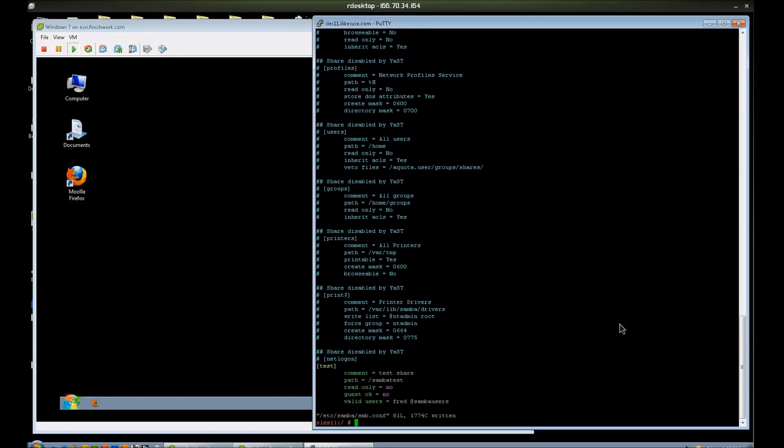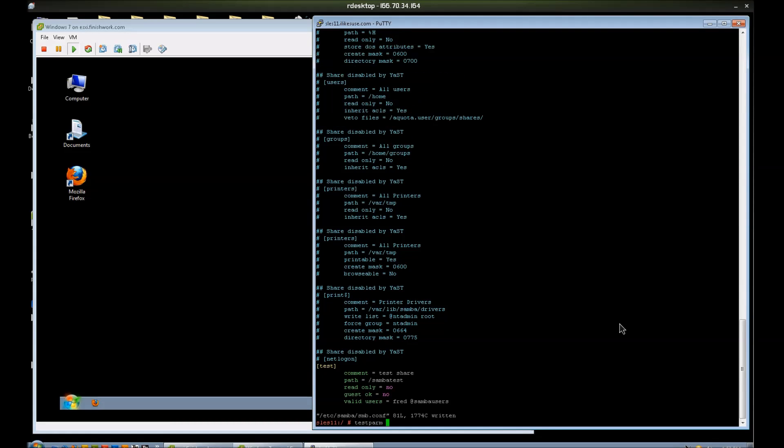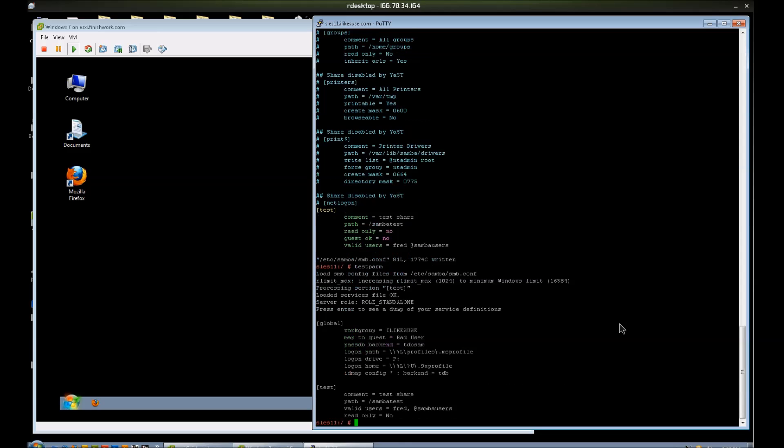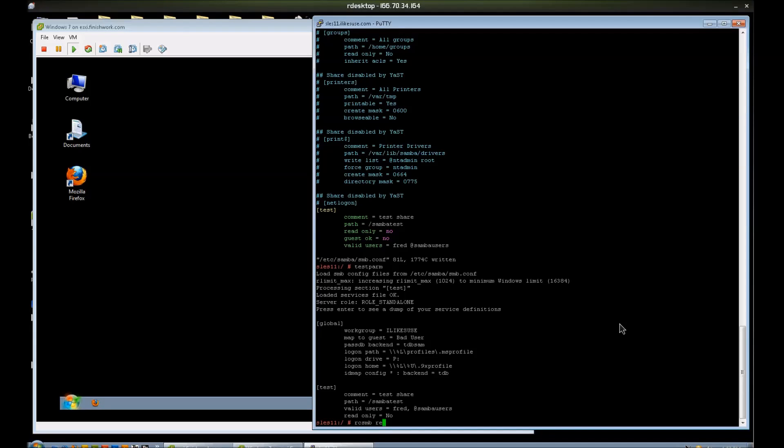So now let's go ahead and run testparm to test our syntax since we manually edited that file. If we had an issue, it would complain about it here. We do not have an issue. And let's restart Samba.